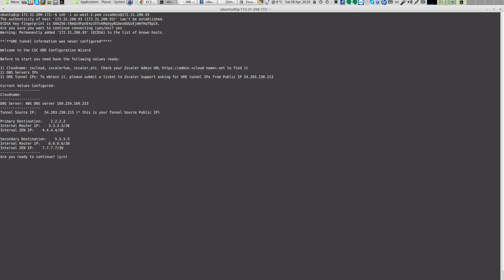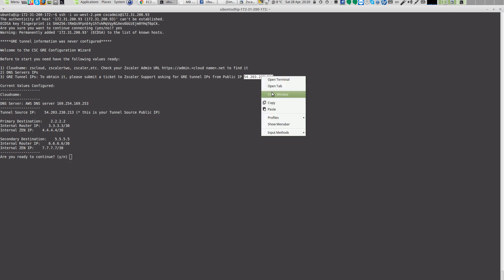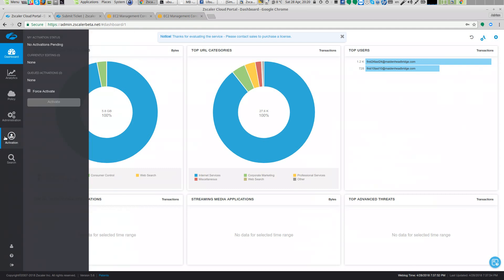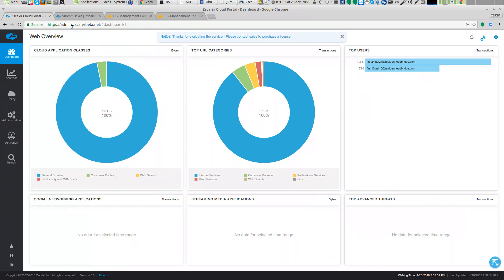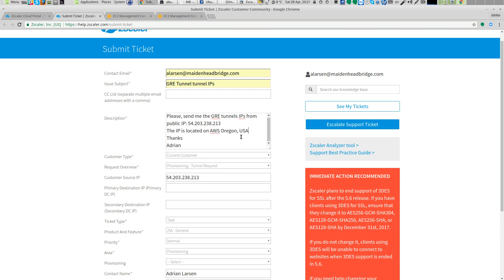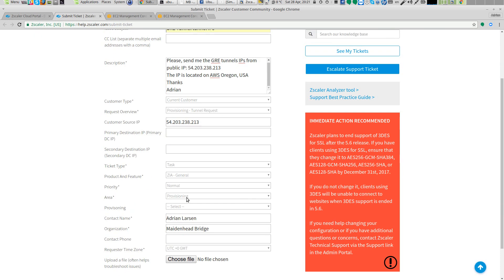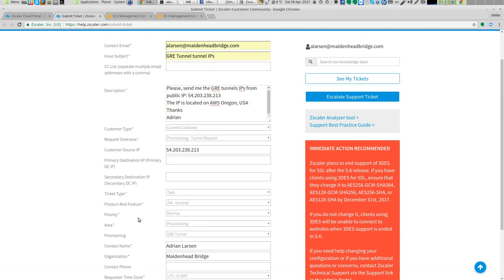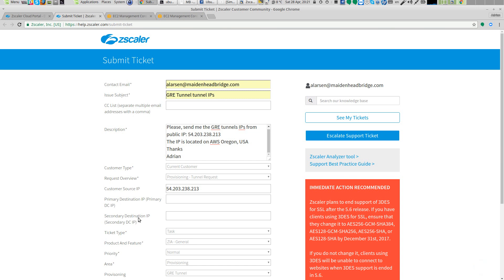And the first task that you need to do is to fill the GRE tunnel information. And now what you need to do is read this IP, take a look at this IP, copy this IP, go to your Zscaler console, go to submit a ticket. On submit a ticket, please ask: 'I want a GRE tunnel from this source IP. My location is Oregon in the US.' And the people from customer support Zscaler will recommend the best nodes. In case you want to specify the nodes, you can do it here. And remember this is a ticket - general, priority normal, provisioning. Select provision a GRE tunnel. Submit a ticket and wait for the answer from Zscaler.